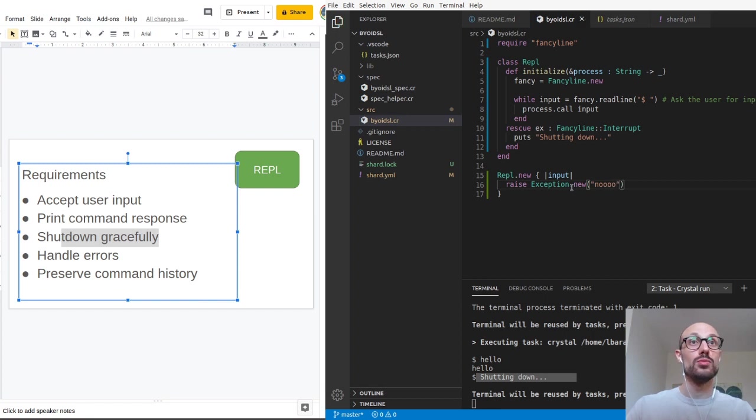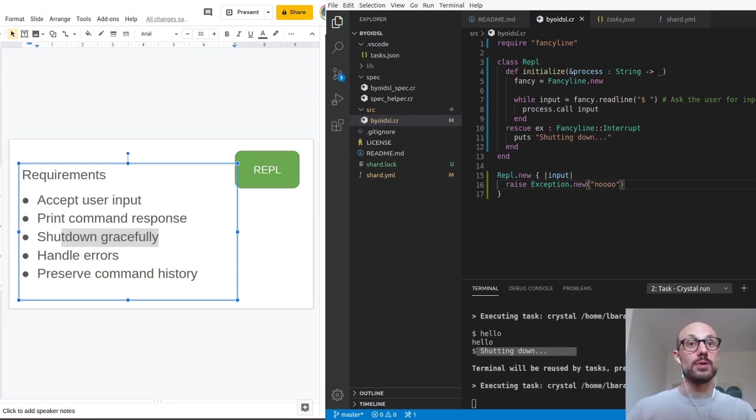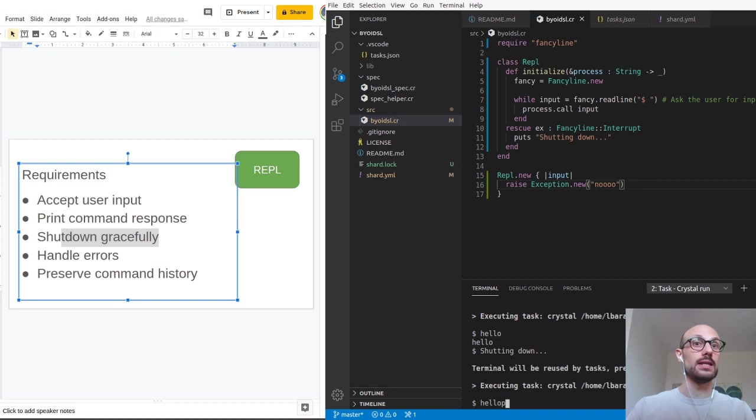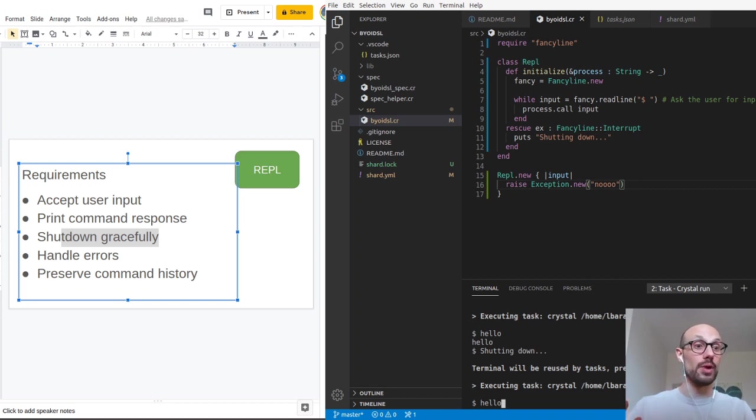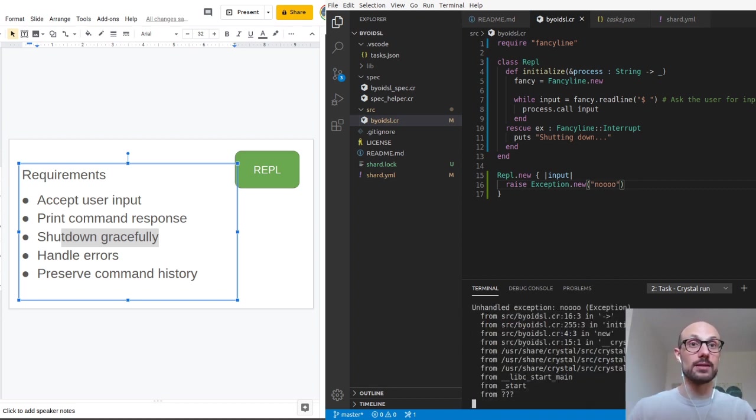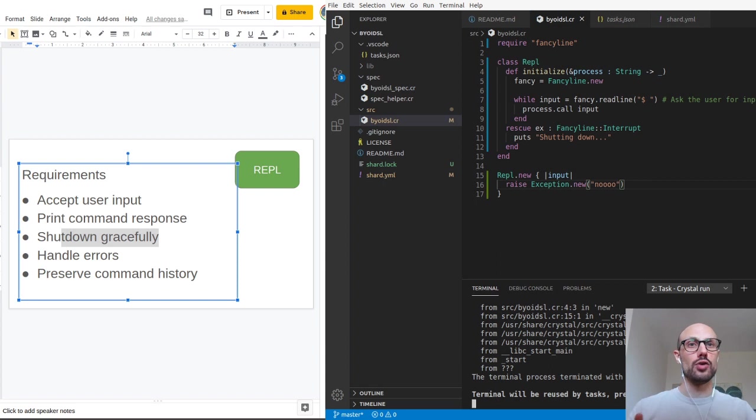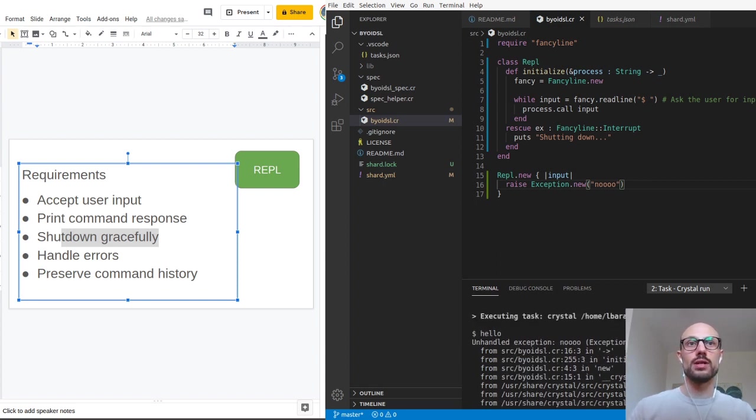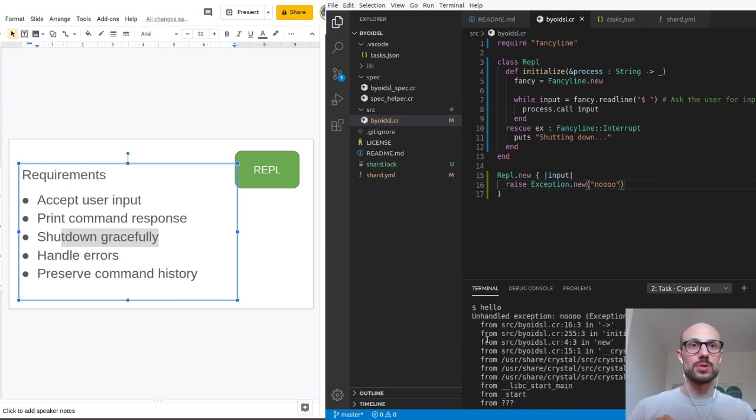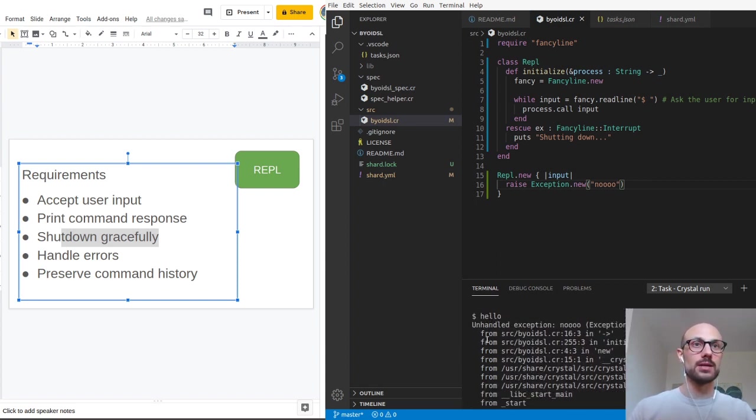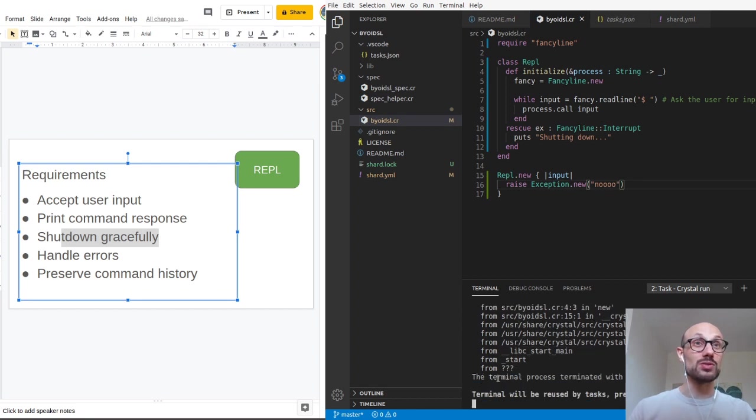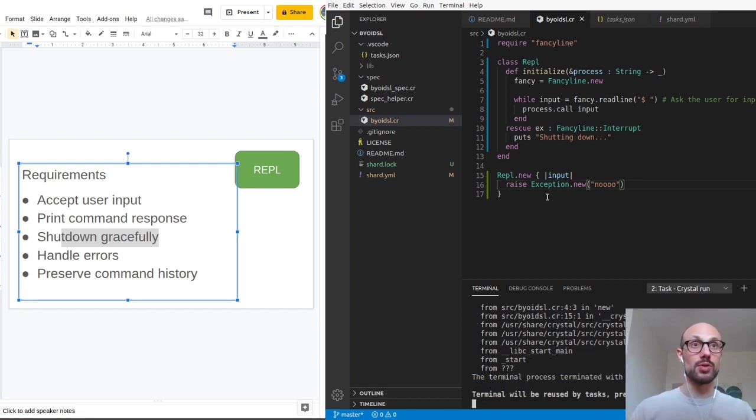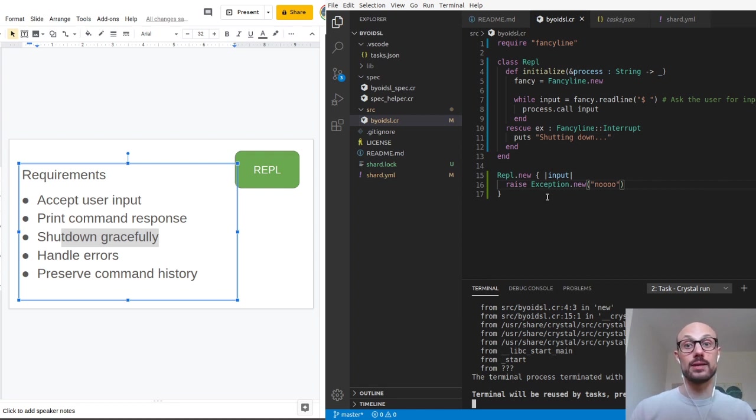So the question is, what happens if inside our processing block, we actually raise an exception? Saying no. Let's see what happens. I'm going to be typing hello here and then an exception is going to be raised. Let's see how the REPL reacts to that. Not only a stack trace was printed, you can see the no here, but also the application terminated, which is really not what we want. We'd like to stay in the REPL and we'd like the error to be handled gracefully.